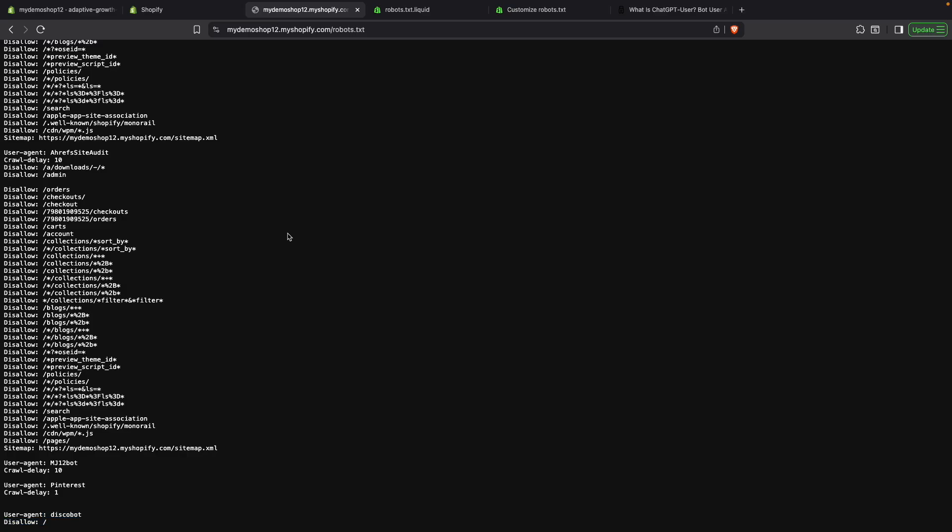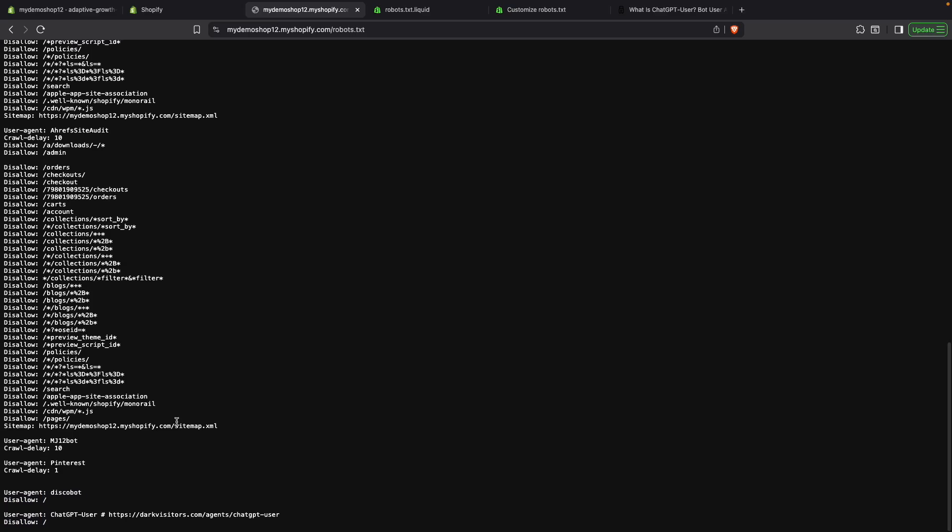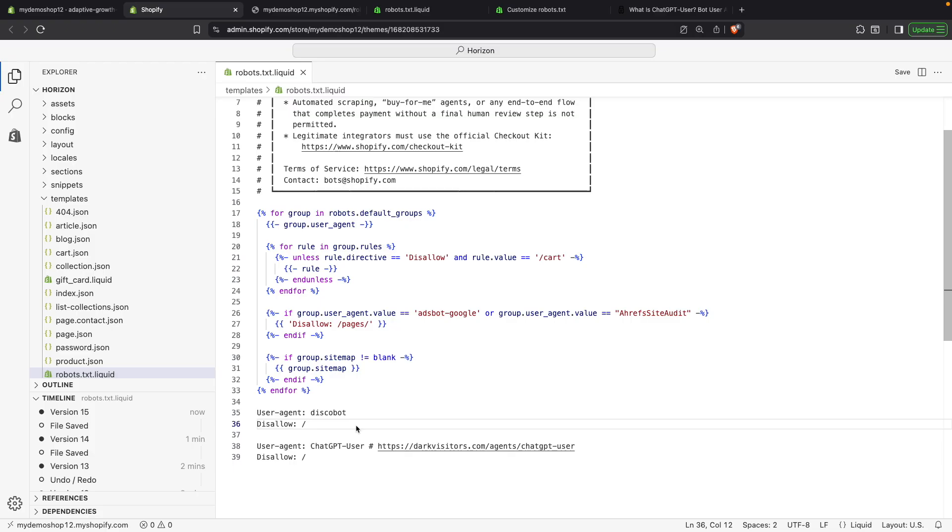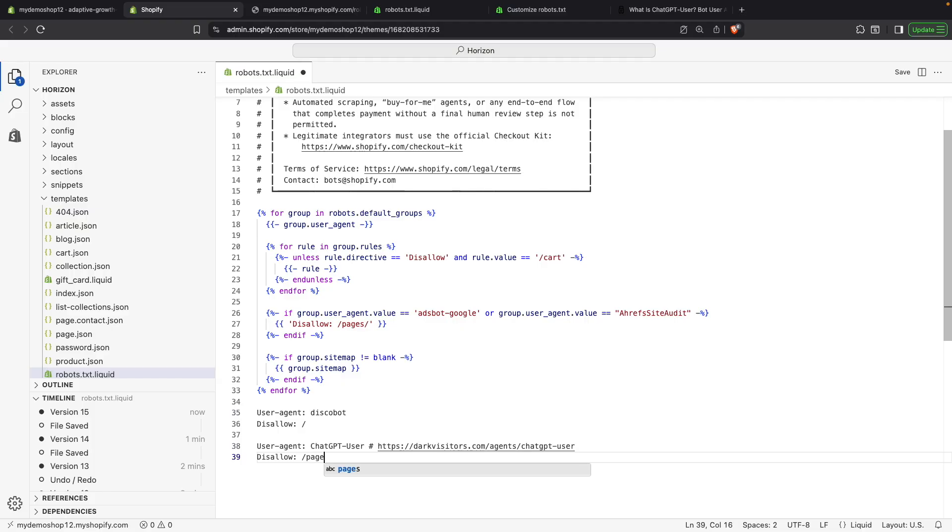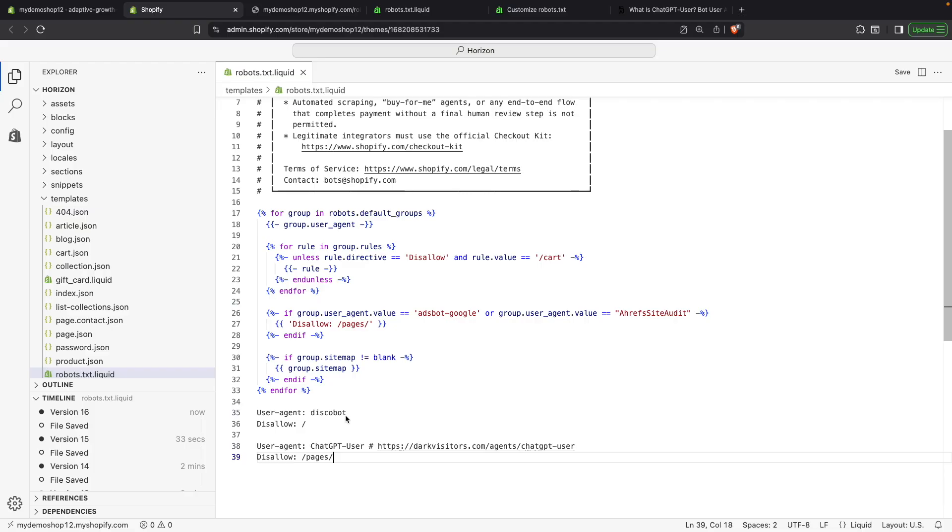So, after we refresh the page, we can see over here that it is added. A better example could be that you want to disallow it from going to your pages content because you wanted to still surface your products, but you do not want it to surface your pages content, for example, or something along those lines that is entirely up to you.